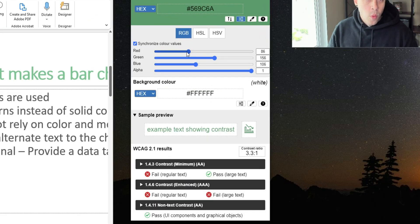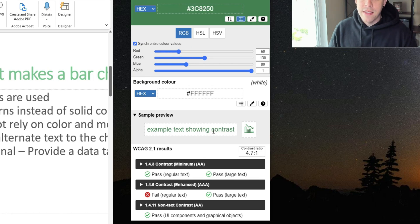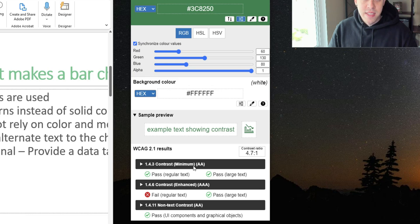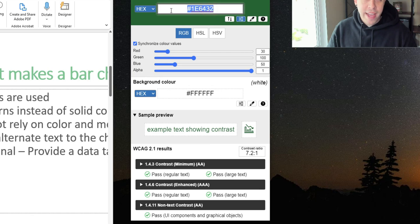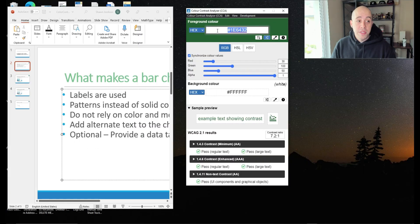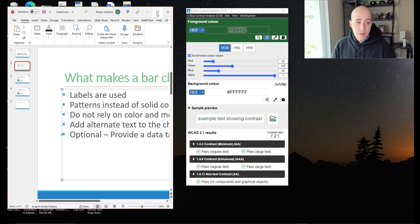And what this does is it allows me to find a color of green that's very similar, but that passes double A and triple A compliance. So if I keep sliding my color, we now have a new hex color we can use to replace our font color within our PowerPoint.